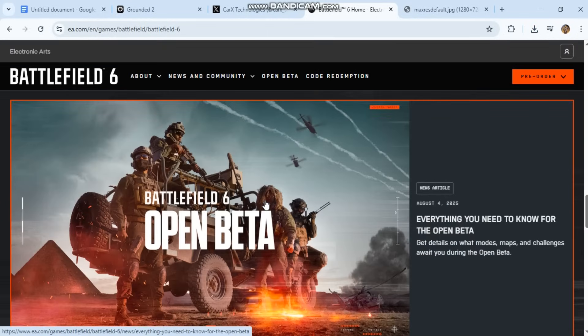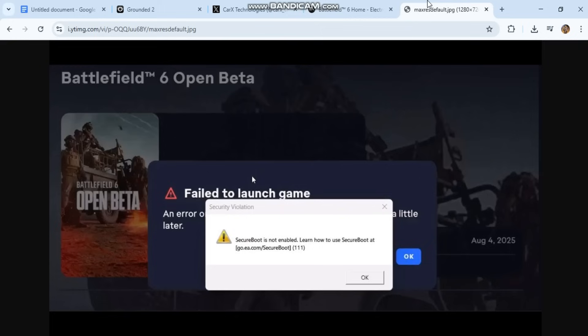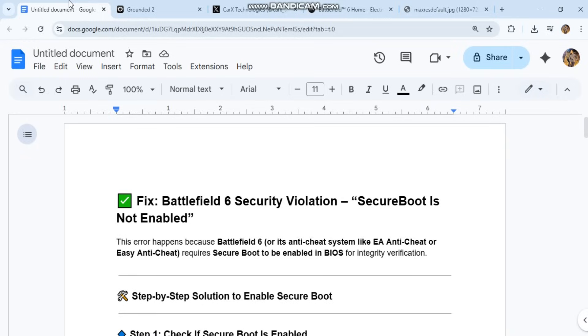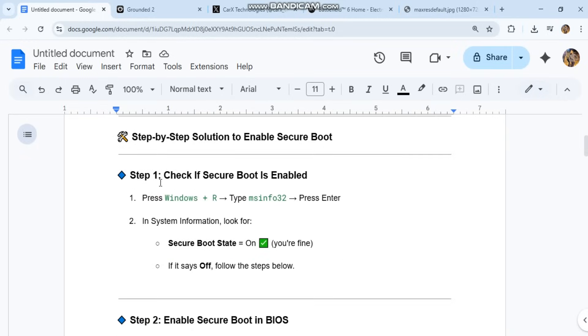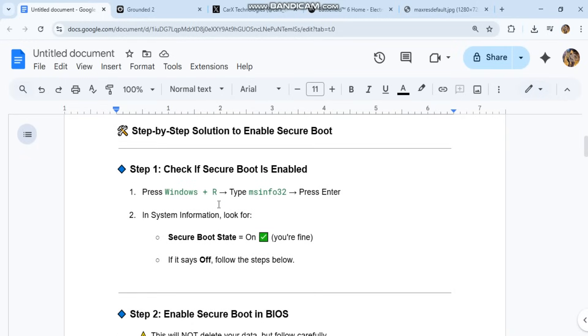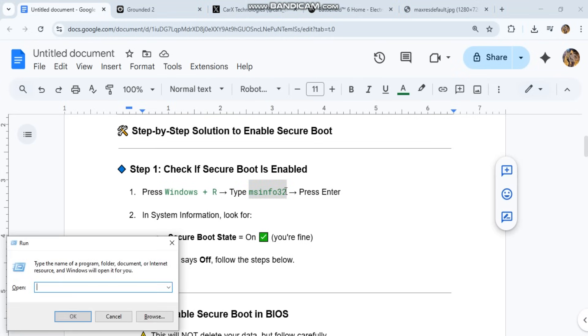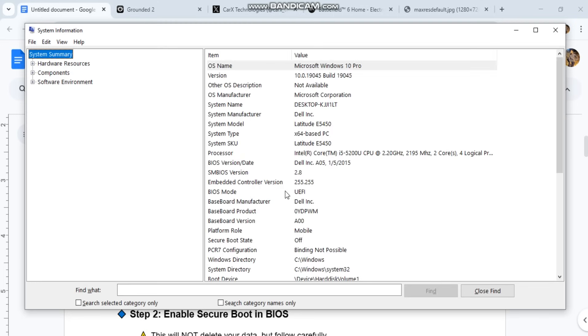Step-by-step solution to enable Secure Boot. Step 1: Check if Secure Boot is enabled. Press Windows+R. Type MSINFO32. Press Enter. In system information, look for Secure Boot state equals on. You're fine. If it says off, follow the steps below.